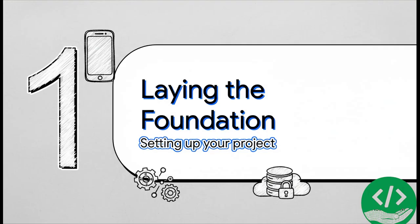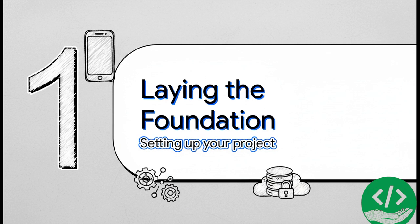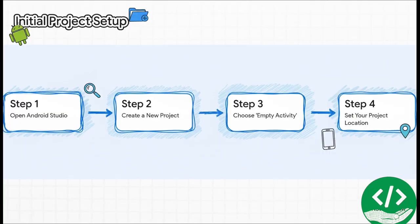Just like building a house, you can't start putting up walls without a solid foundation. So before we write a single line of app code, we have to get our workspace set up in Android Studio. Think of this as us drawing up the blueprints before the construction begins. Getting started is actually a breeze. It's just a quick four-step process.